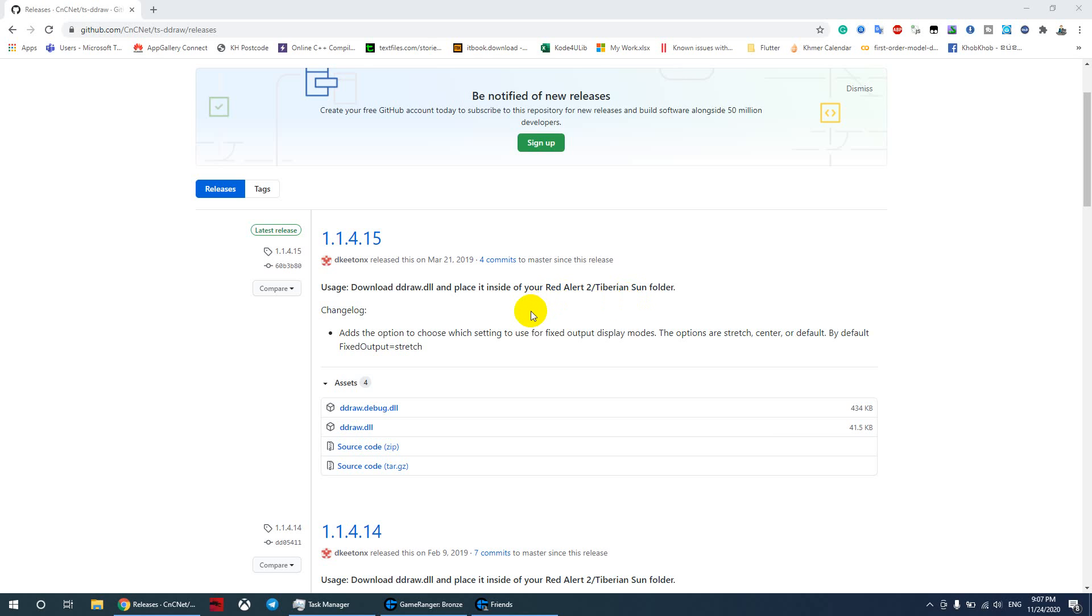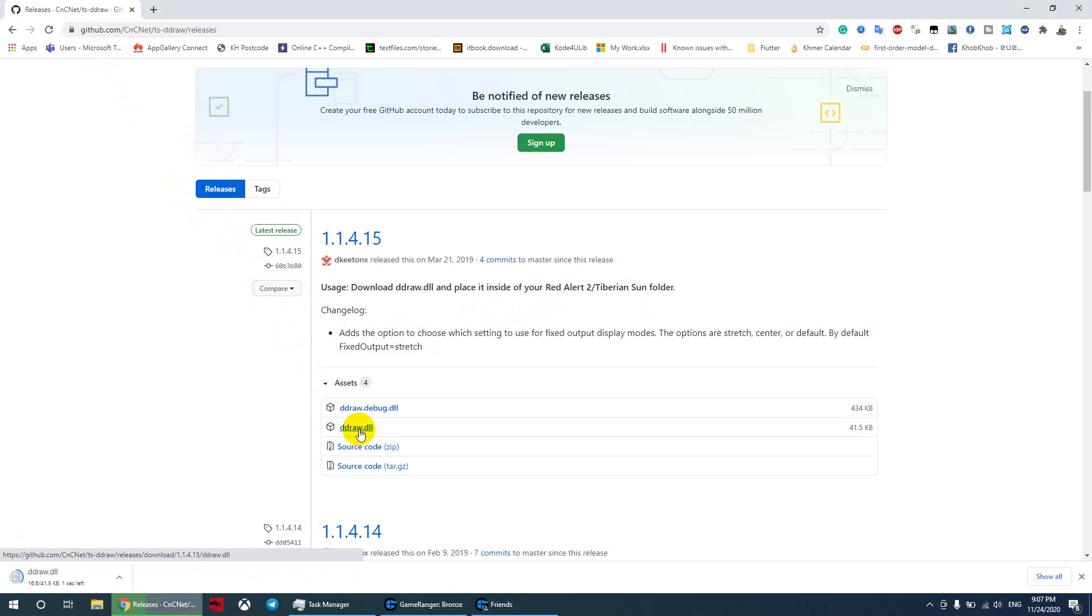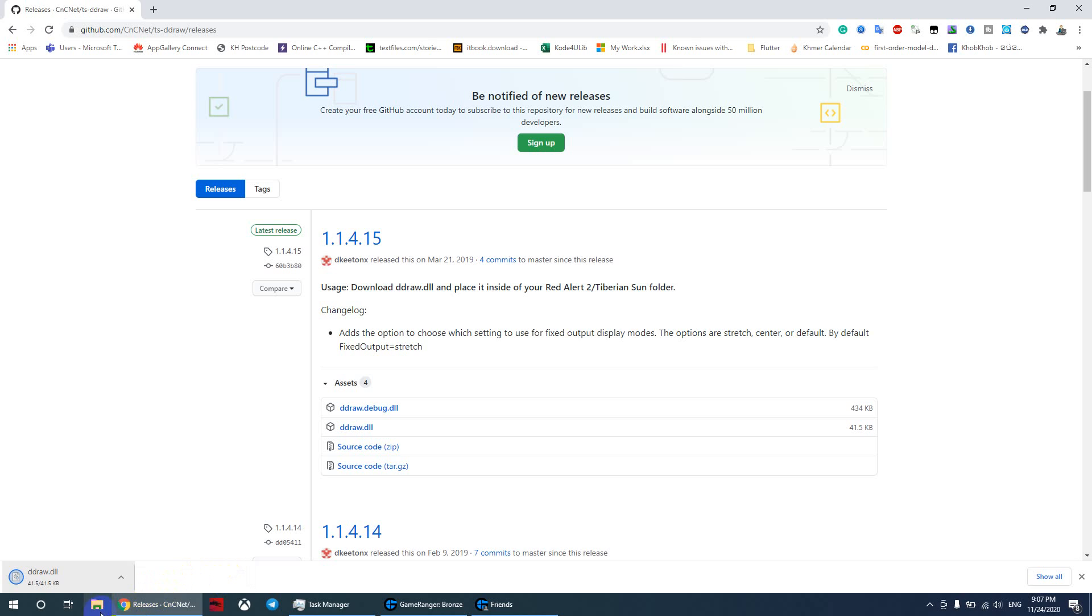First, you need to go to this link - I will drop this link in the comments below. Then you need to download ddraw.dll.